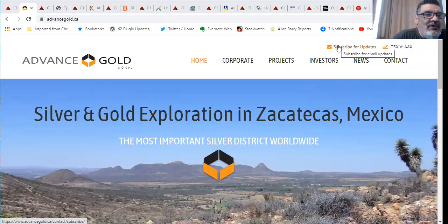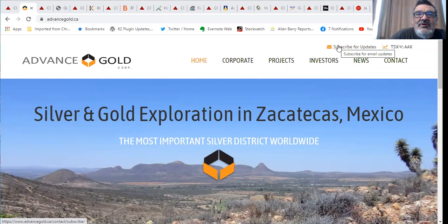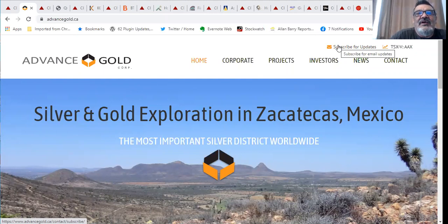Hello everybody and thank you very much for joining me today. It's Alan Berry Labucan with the Alan Berry Reports and I'm also the CEO of Advance Gold.